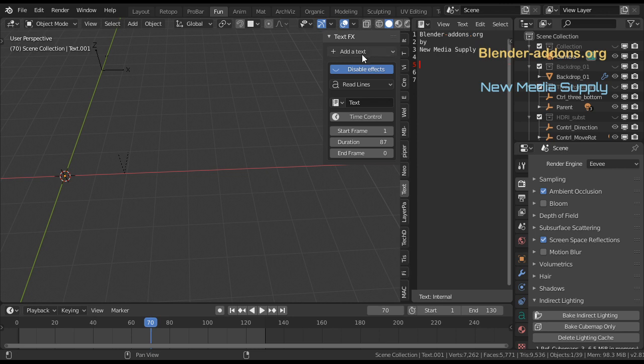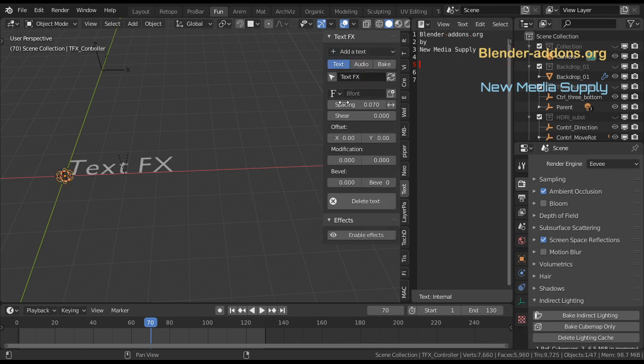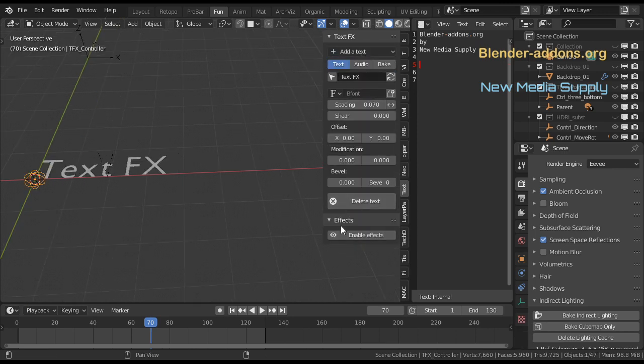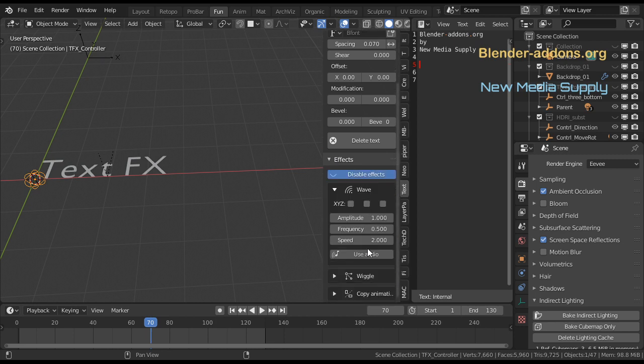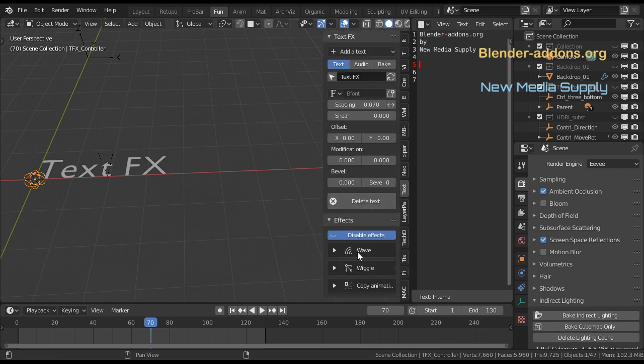So that's the simple. And you have also the advanced options. If you click here on effects, enable effects, we see three effects: wave, wiggle, and copy animation.